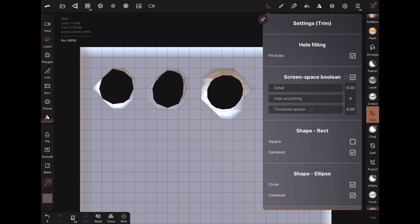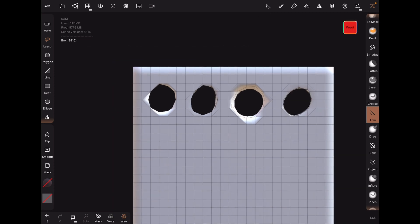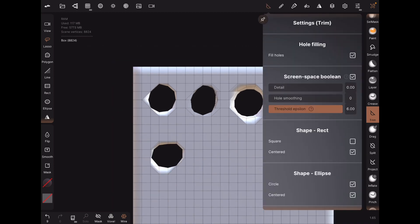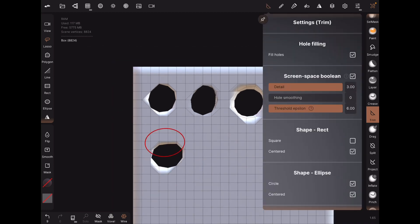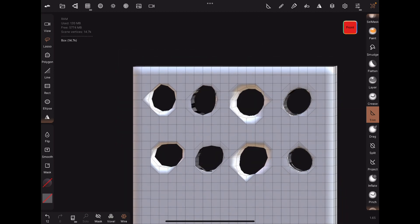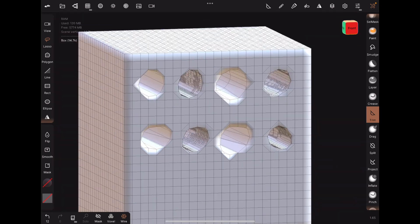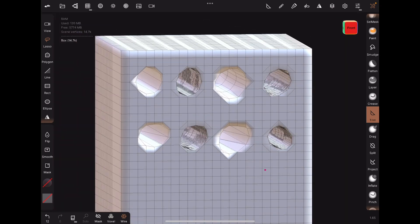What about threshold epsilon? So let's repeat the four holes above, but with threshold epsilon turned up. To be honest, I don't see much of a difference, but I think it's supposed to change the algorithm and the way the hole is filled. So if you have a glitch in the hole filling, adjusting the threshold epsilon might help.